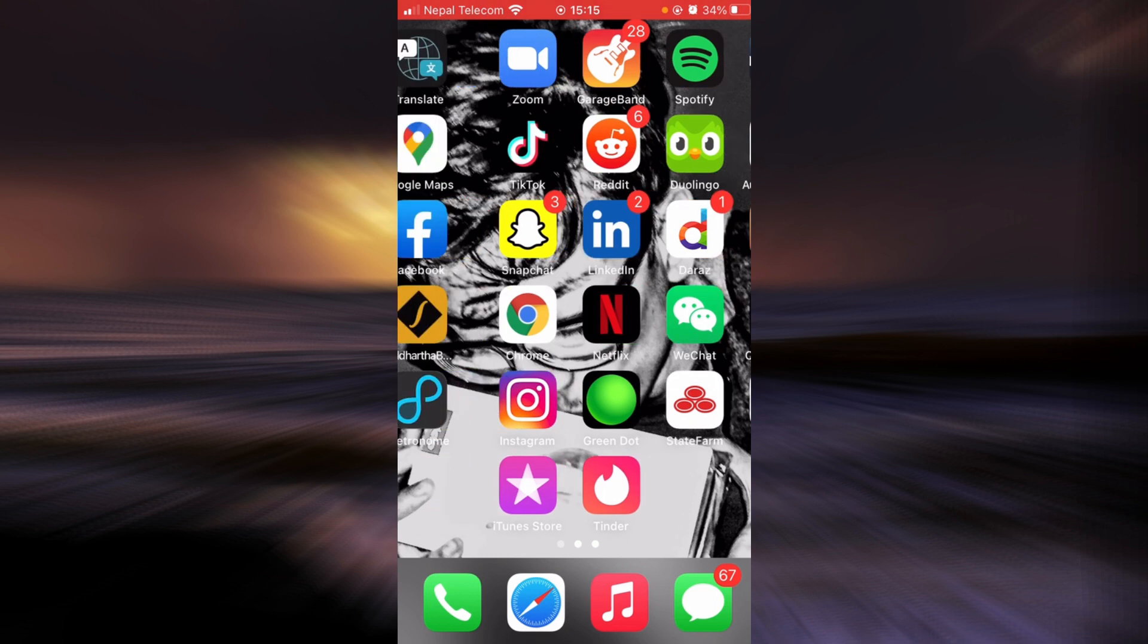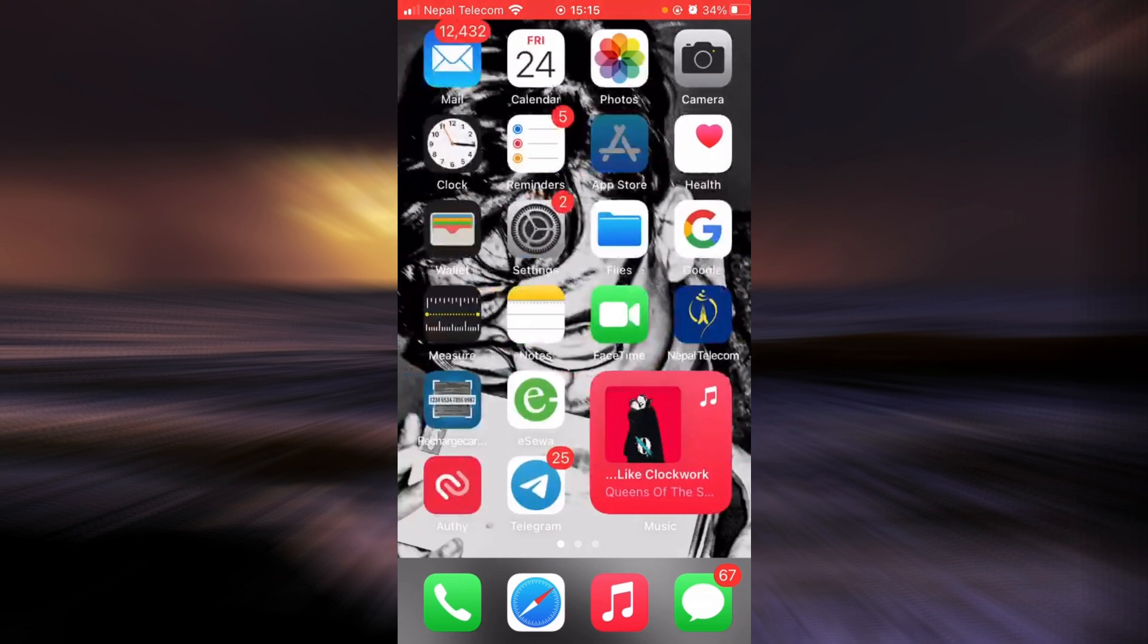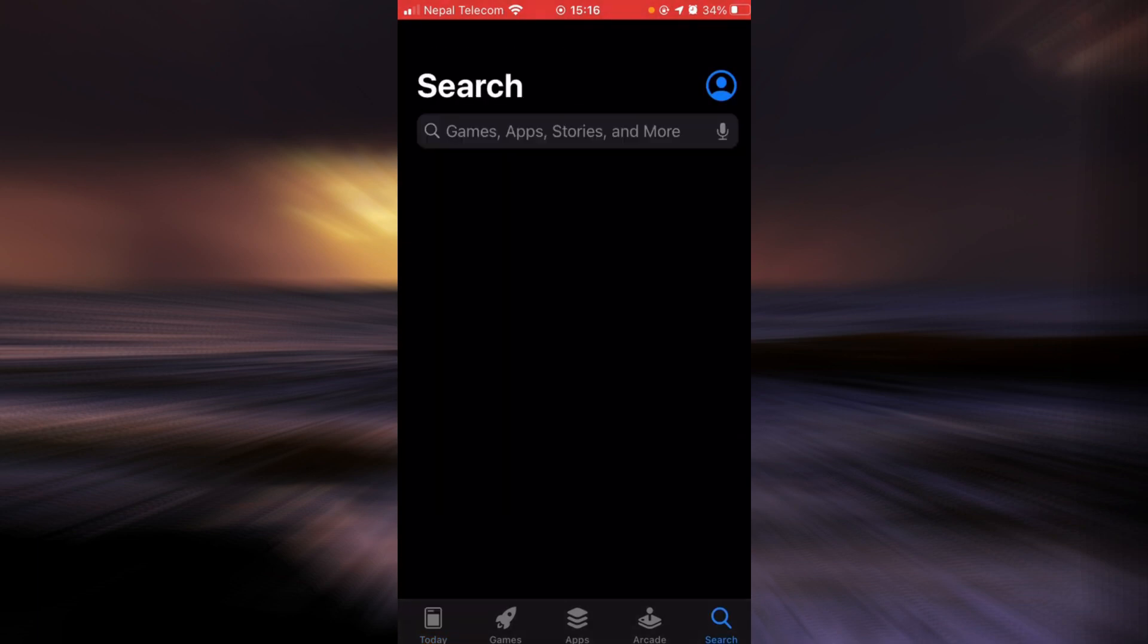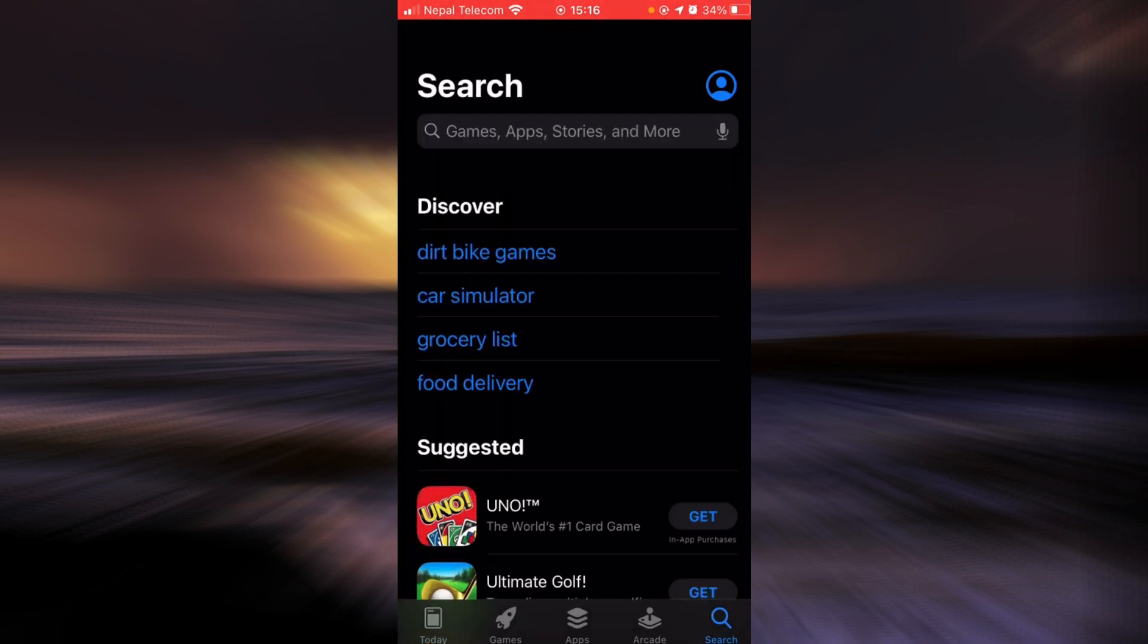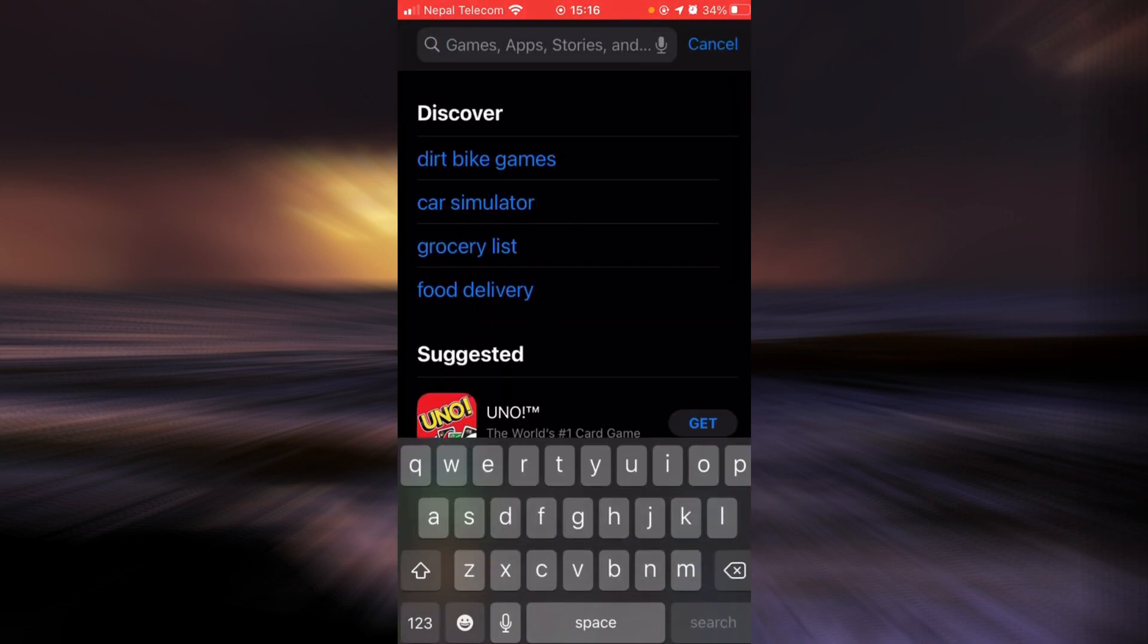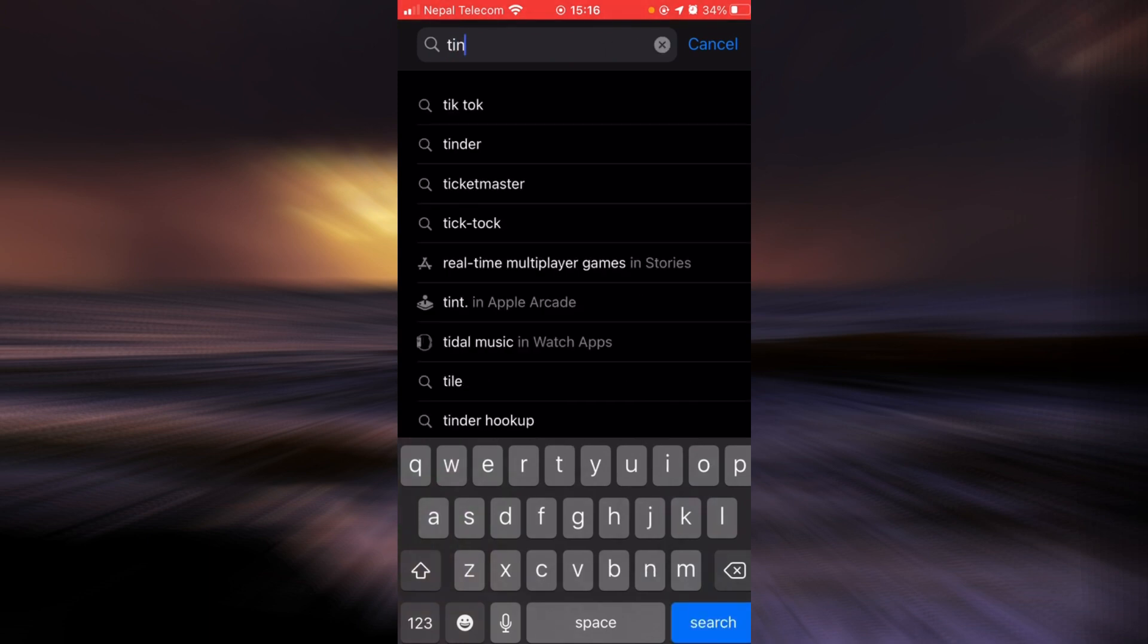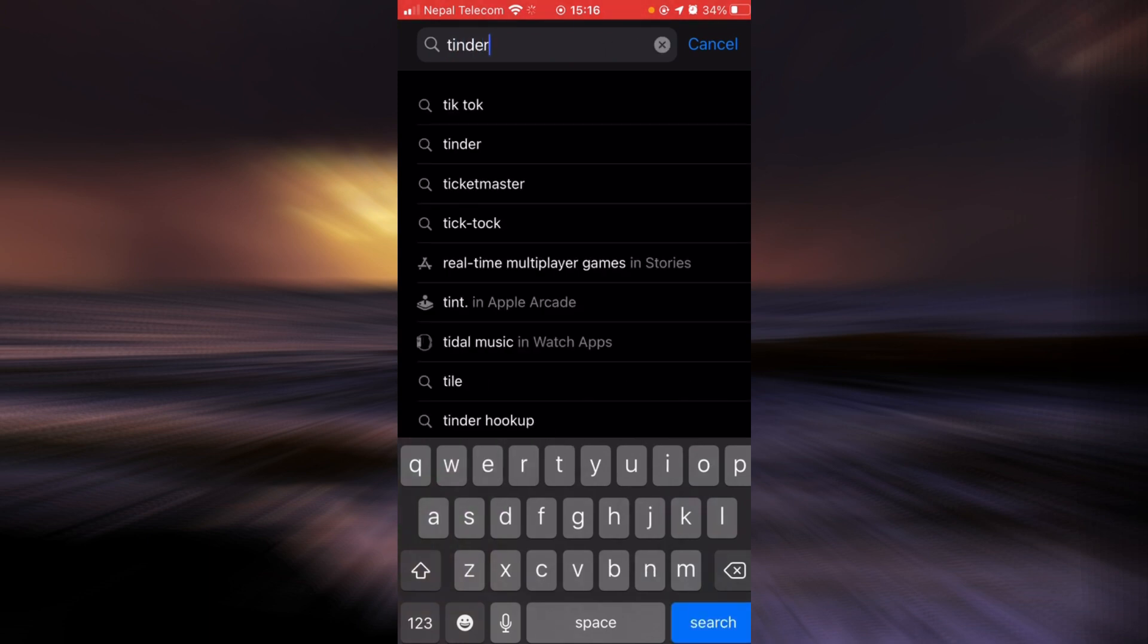To update the app, go to the App Store. Tap on the search bar and type in Tinder. Tap search.